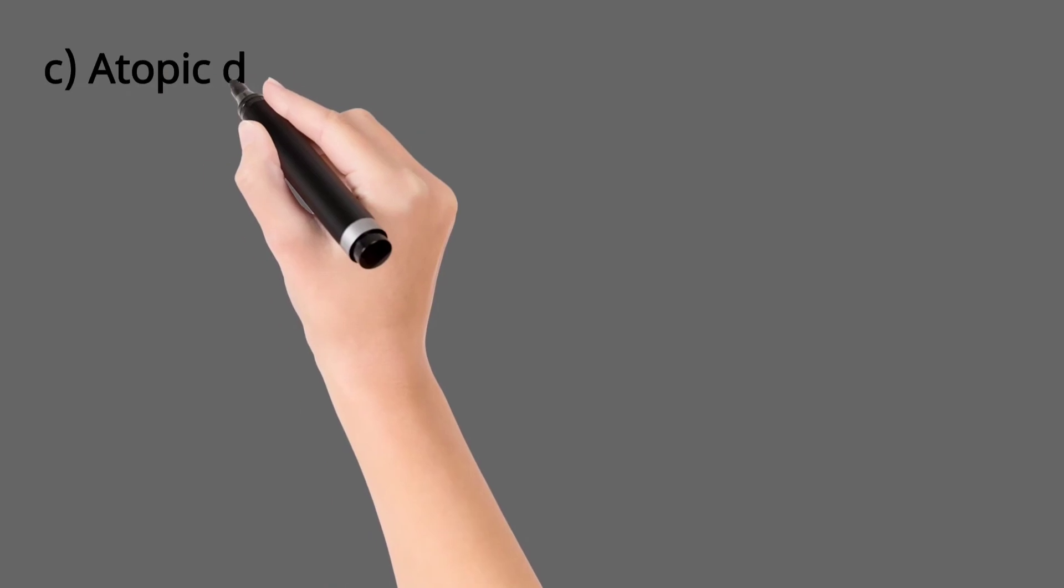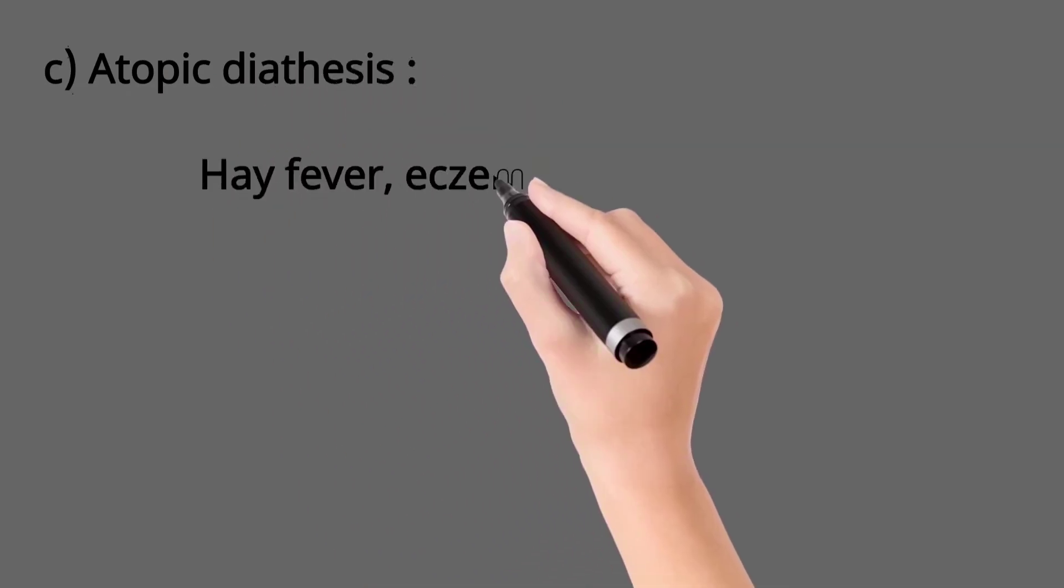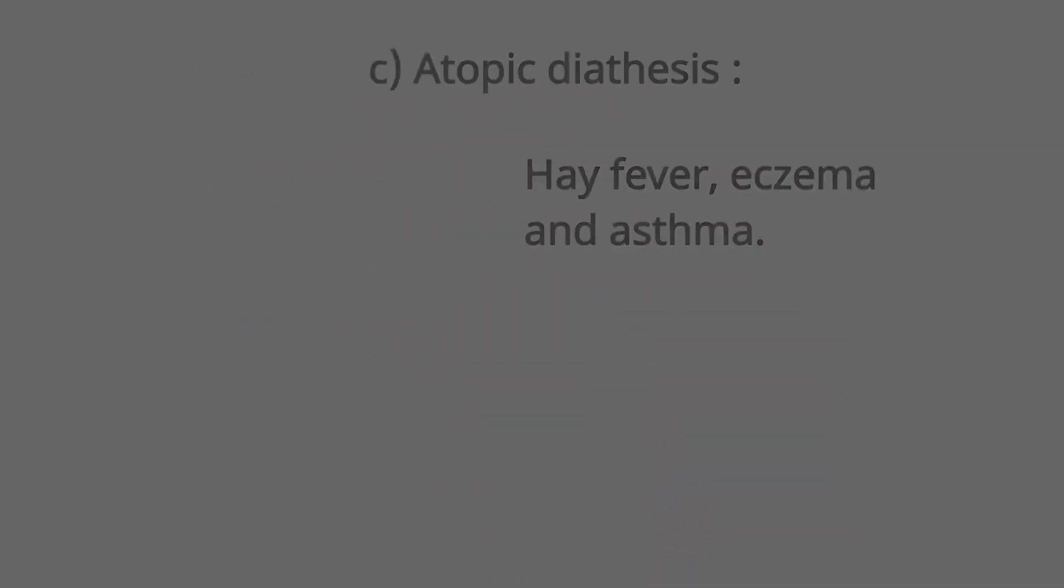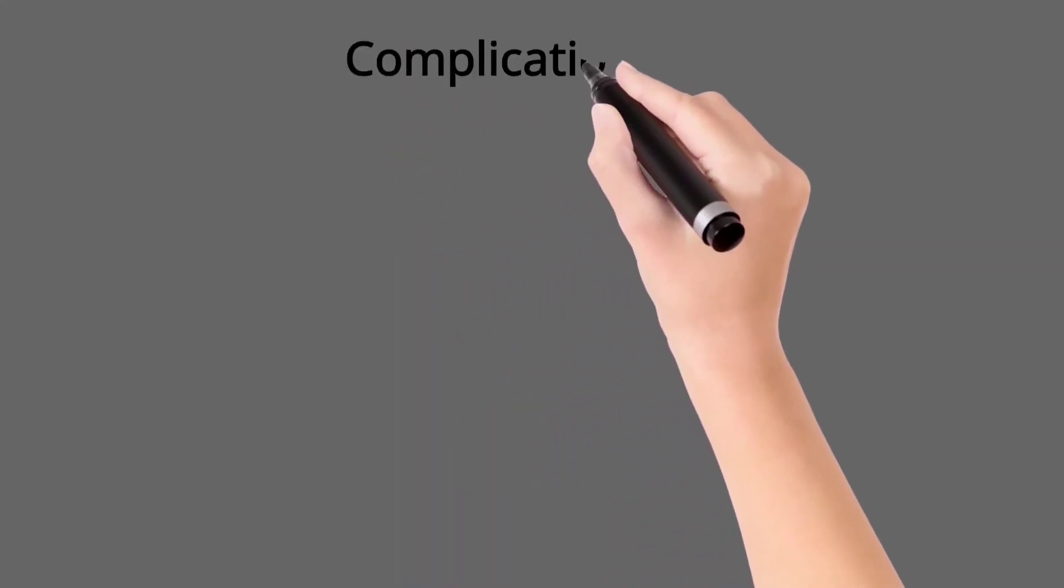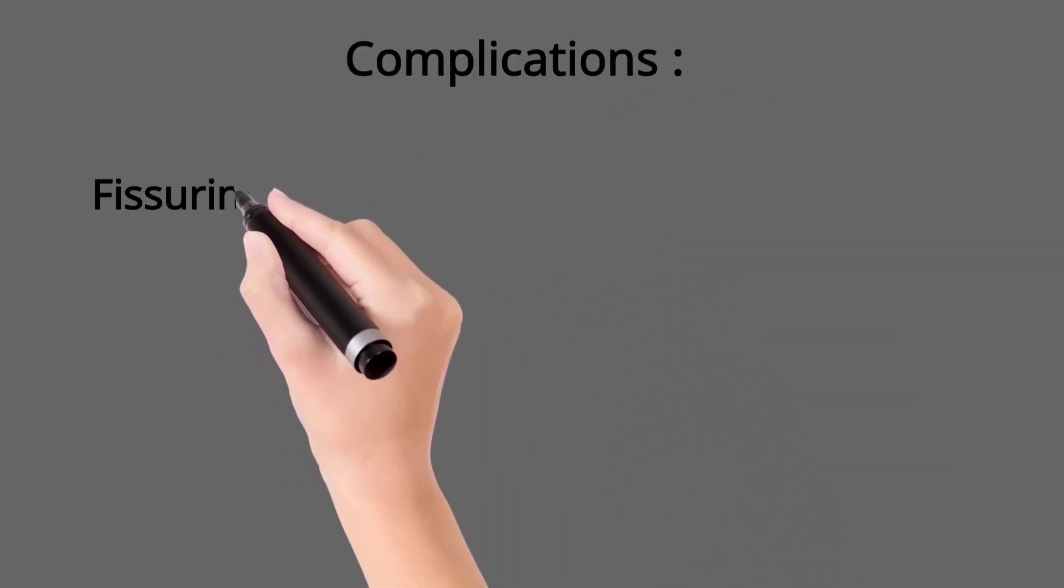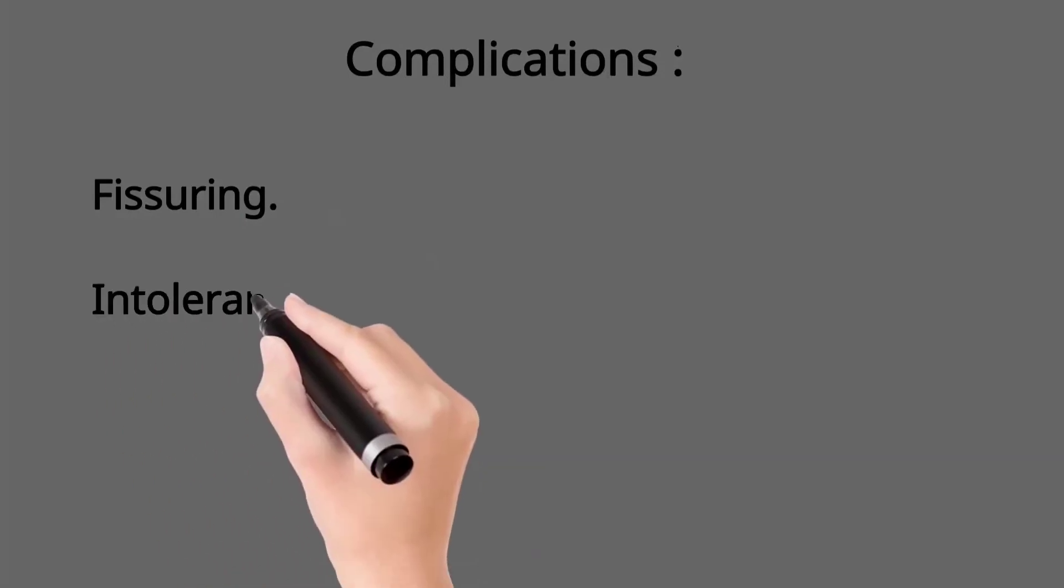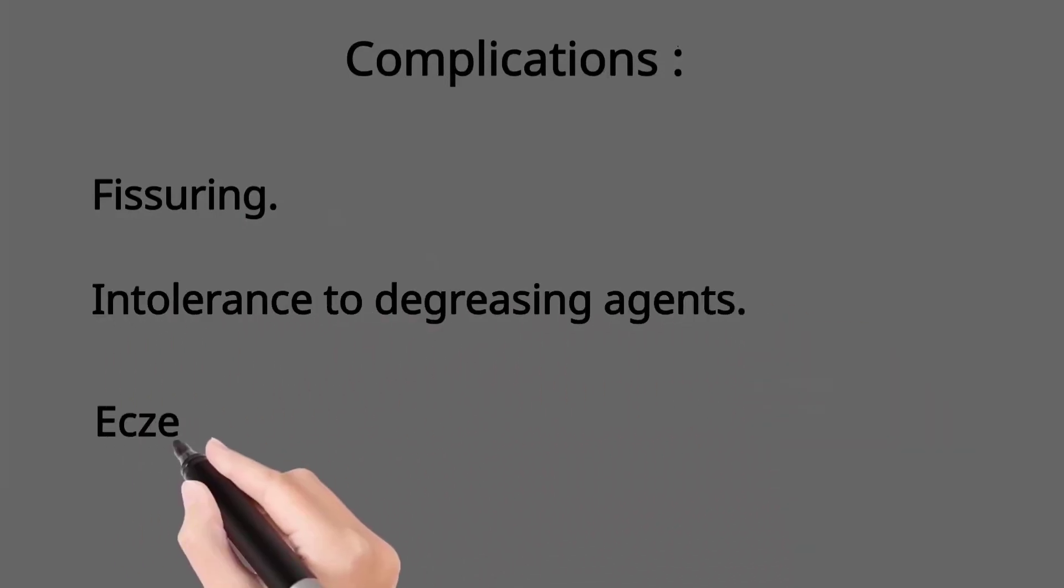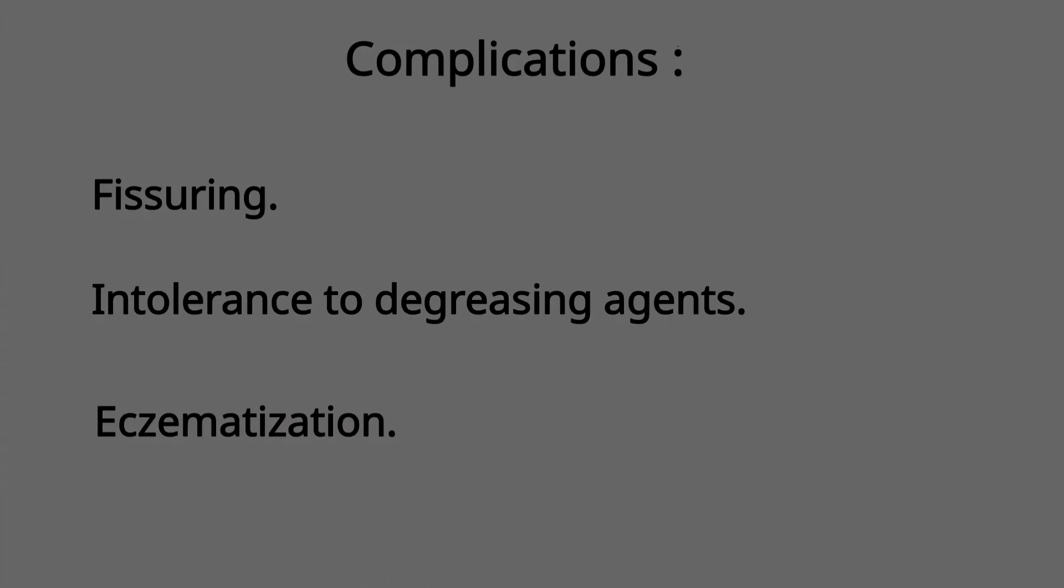Then atopic diathesis with hay fever, asthma and eczema. Complications include fissuring of dry skin in winter and intolerance to degreasing agents like soap and water, and eczematization of dry skin, especially in presence of atopic diathesis.